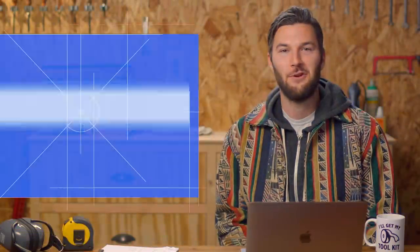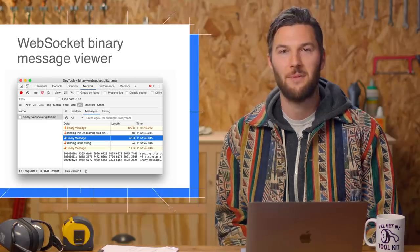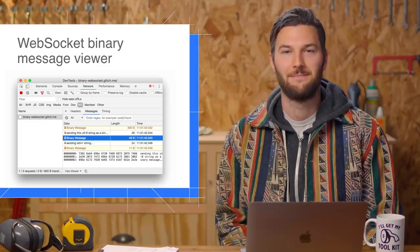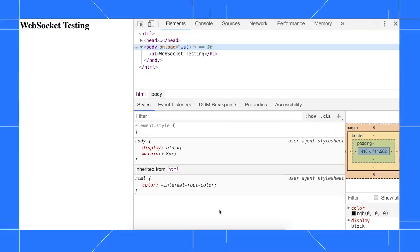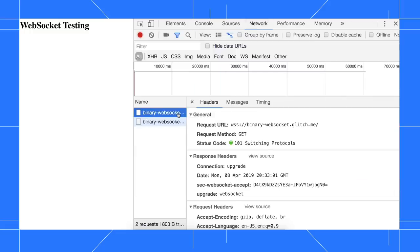You can now view binary WebSocket messages from the Network panel. To view WebSocket messages, go to the Network panel. Click the row that represents a WebSocket connection. Then open the Messages tab.